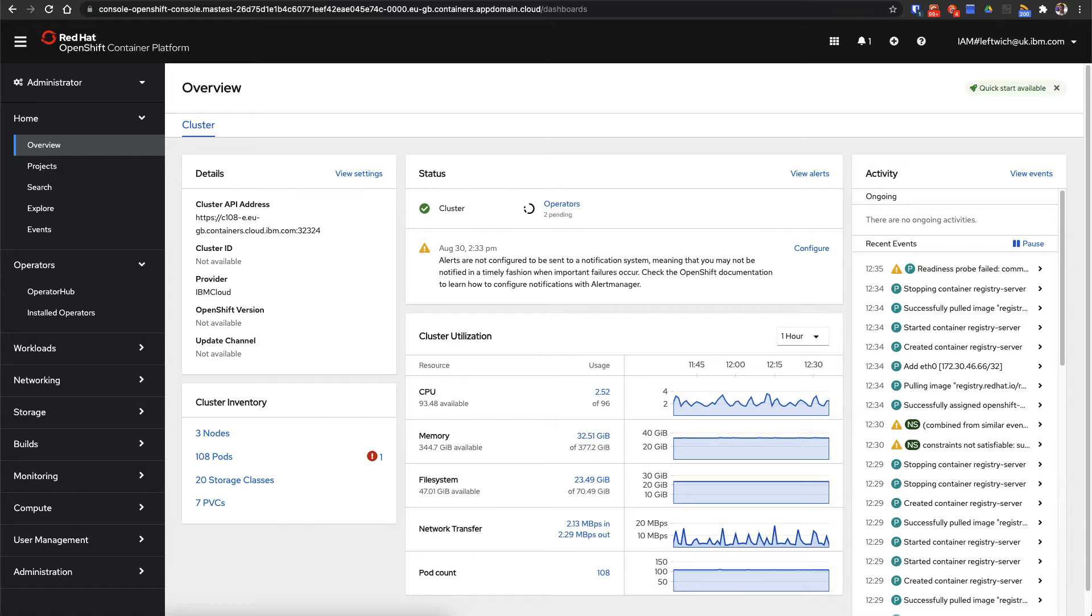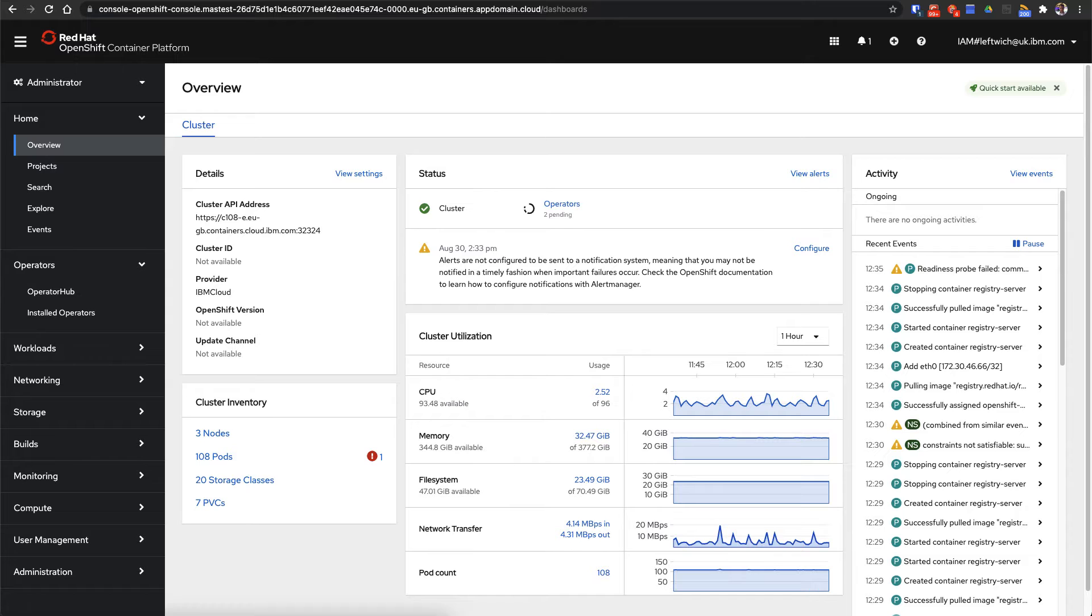The first thing you need to do is log into your OpenShift cluster. As you can see here, I'm on the overview page of the Red Hat OpenShift dashboard.